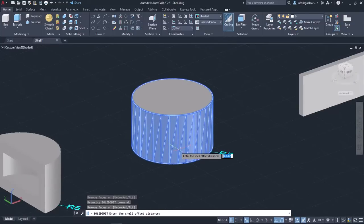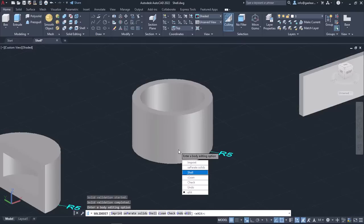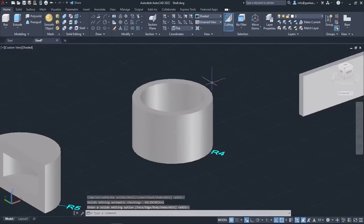Then I will type 1 and press Enter again to specify the Shell offset distance. To deactivate the tool, I will press Enter twice. The pipe is ready.